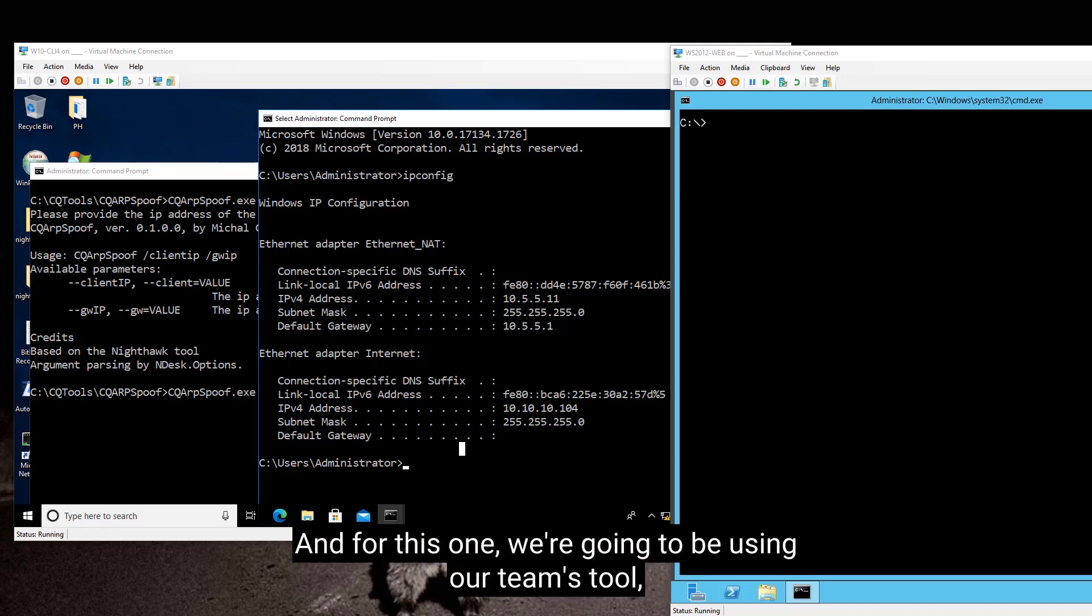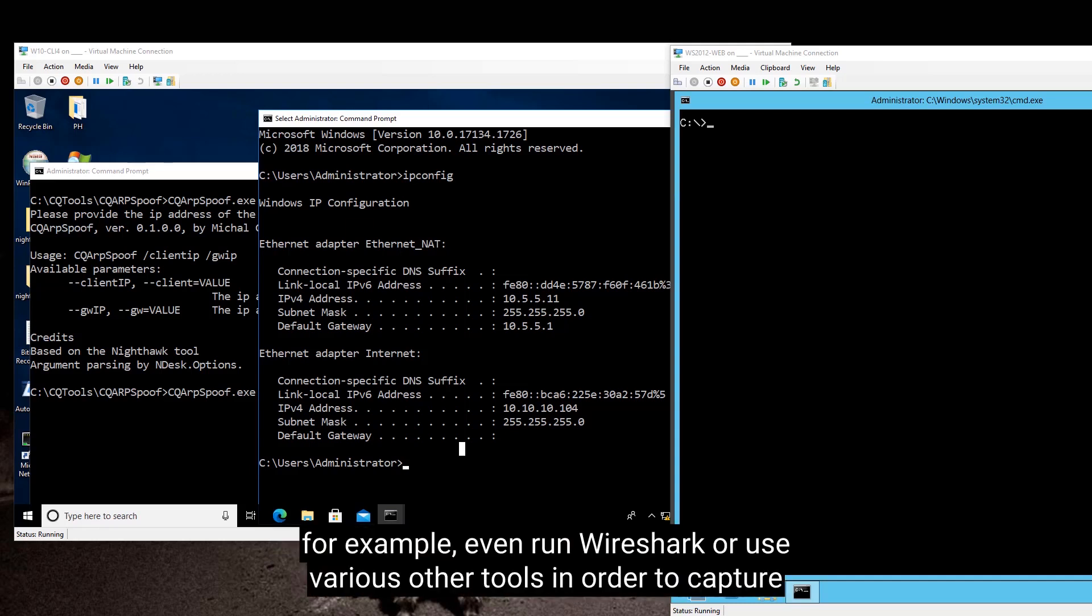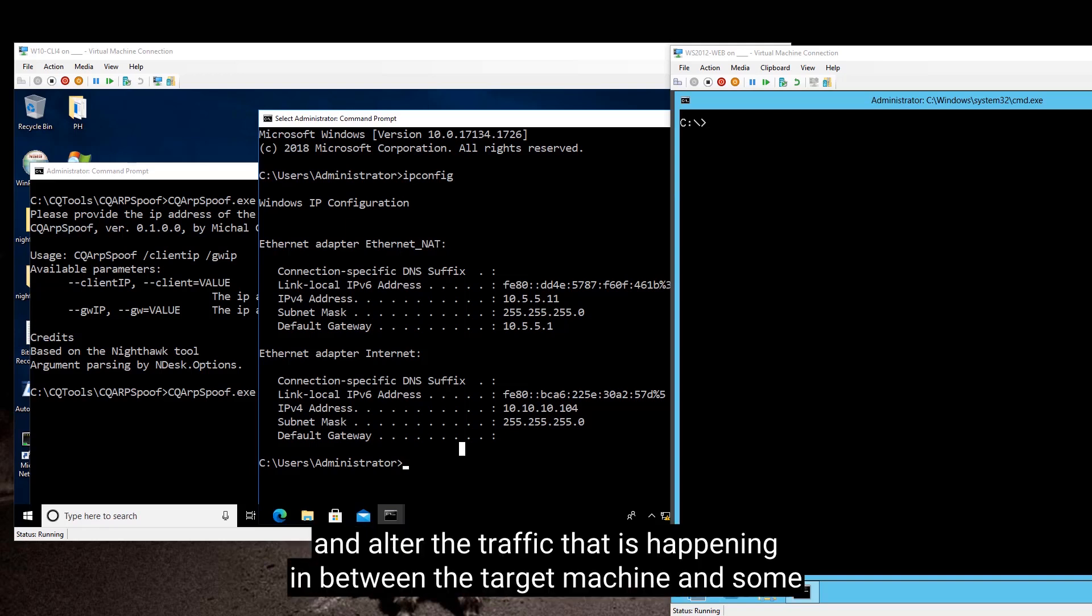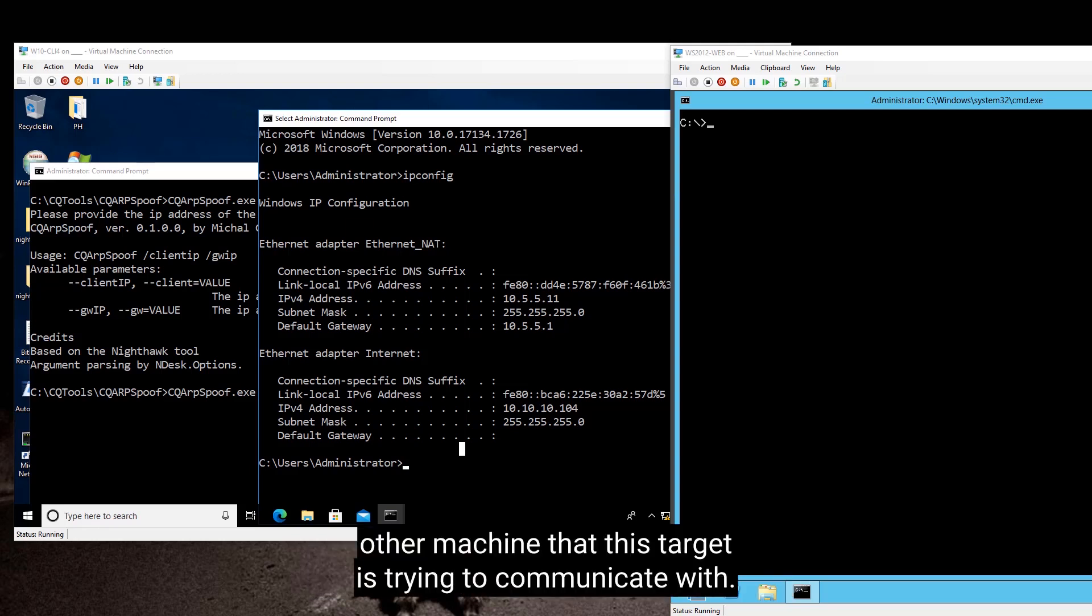For this one, we're going to be using our team tool, which is called CQRP spoof. And when you run that, then basically you are able to, for example, even run Wireshark or use various other tools in order to capture and alter the traffic that is happening in between the target machine and some other machine that this target is trying to communicate with.